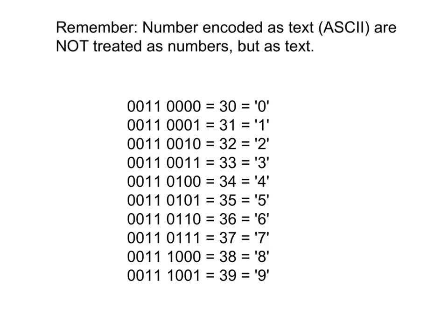Because as long as you know that set of rules, you'll be able to form any letter, capital or lowercase, and any number. The most important thing to understand in this lesson, by far, is to remember that a number typed on the keyboard is encoded differently than the actual value of that number.